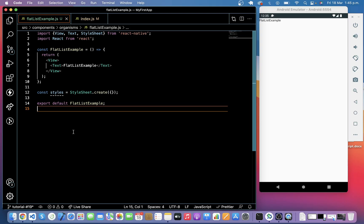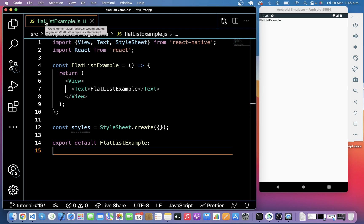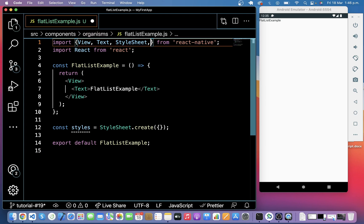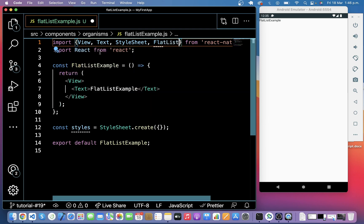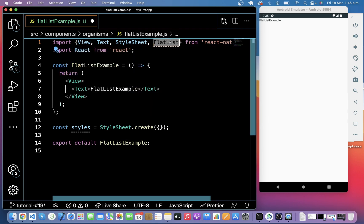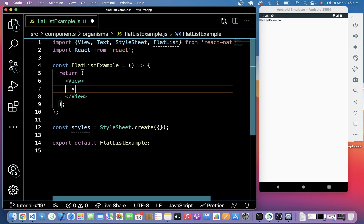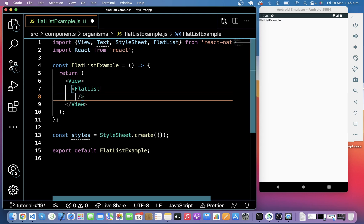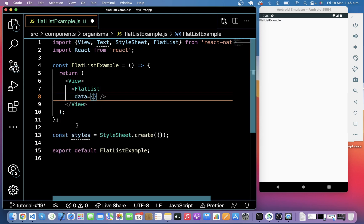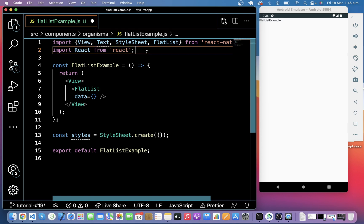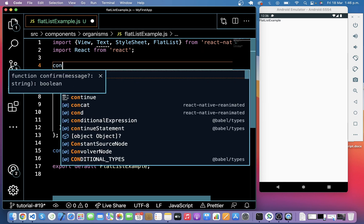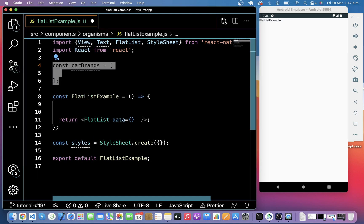So let's understand this with code. Let me zoom it. So for FlatList, I have created one file named FlatListExample.js and first I'm going to import FlatList from React Native. And then we will use FlatList here in the return method. And first we have to pass data in FlatList. It will be an array of objects. So first let me create an array here named carBrands.